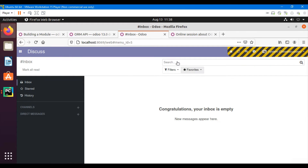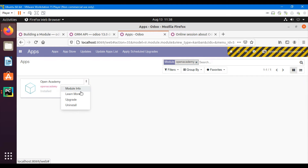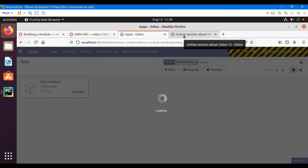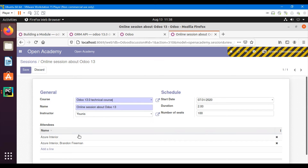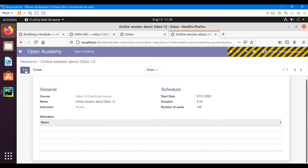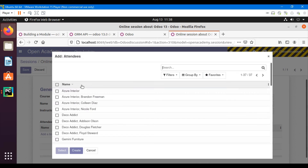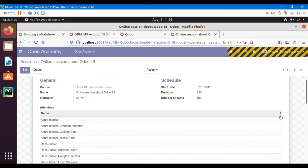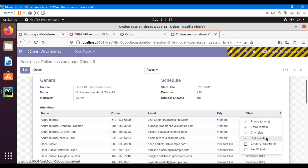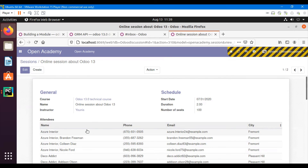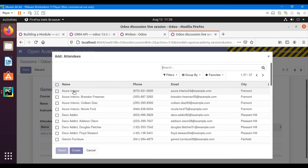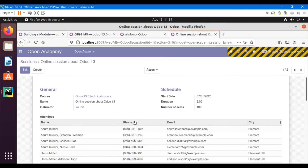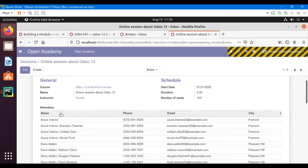Go to Apps, search for the module, and click the upgrade button to upgrade it. After the module upgrade, we will be able to see the Many2many field we added. Let me add these participants — they are all participants in this session. I can also add other records from here. Azure Interior is linked with this session and can also be linked with other records as well — this is the benefit of the Many2many field.